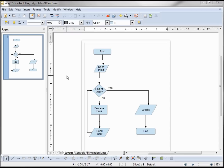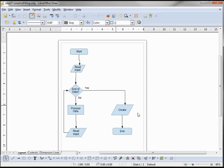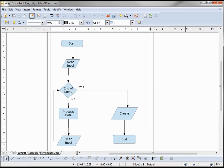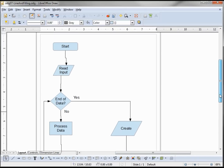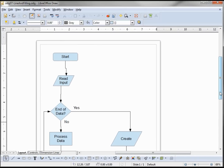I've opened up the simple flowchart I created in an earlier video tutorial. I'm going to close the pages pane and increase the size a little bit here. Your line and fill toolbar should be turned on by default; if it's not, you can turn it on in View > Toolbars > Line and Fill.